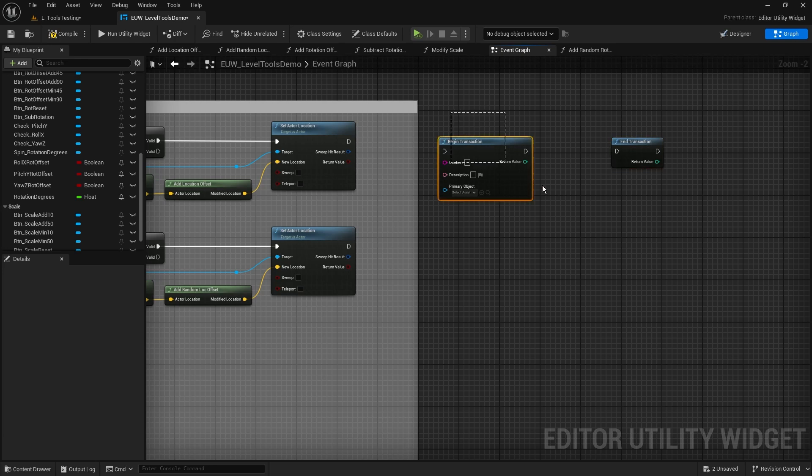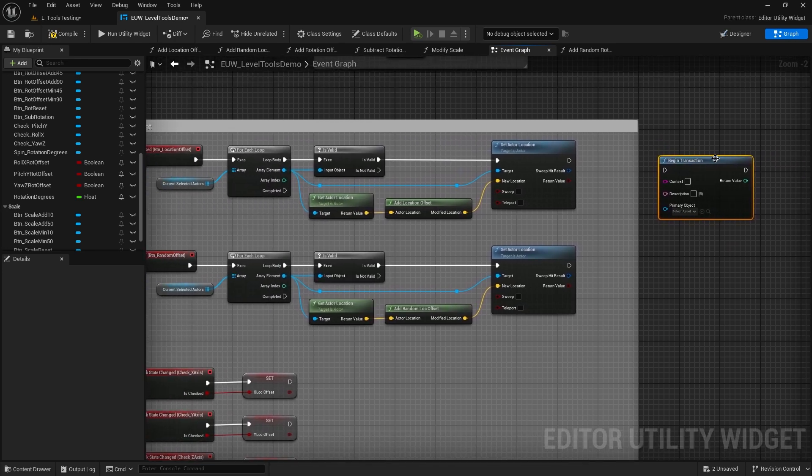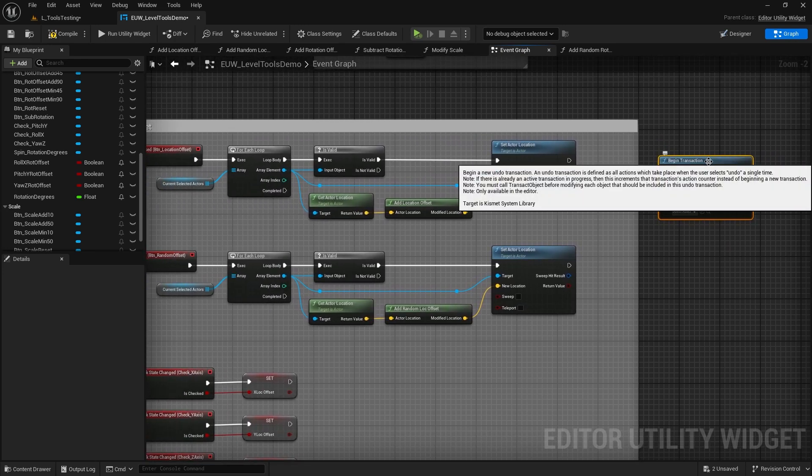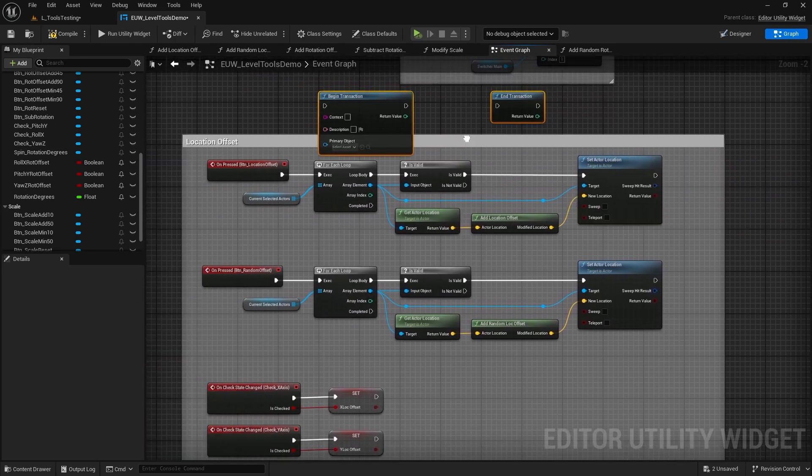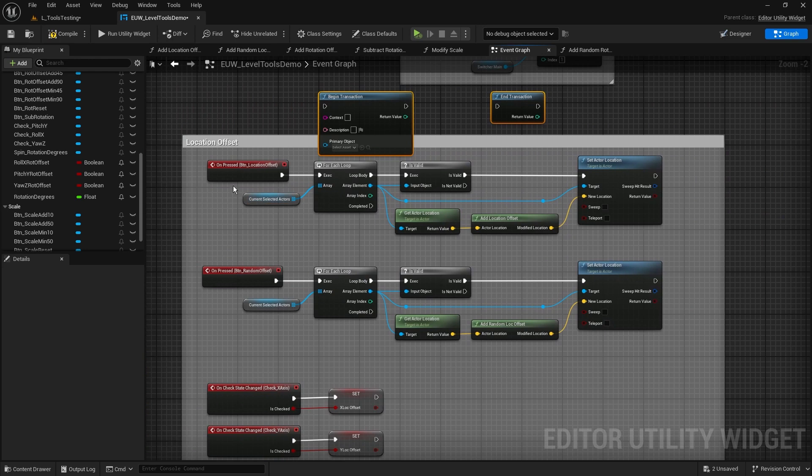Everything that we do in between these two is going to get captured, and then when we press Ctrl+Z it's going to get rid and undo all of those processes.